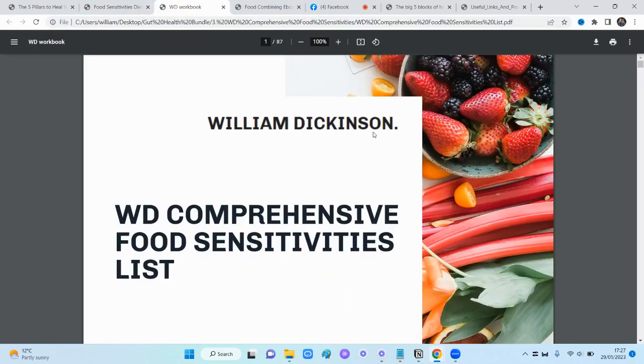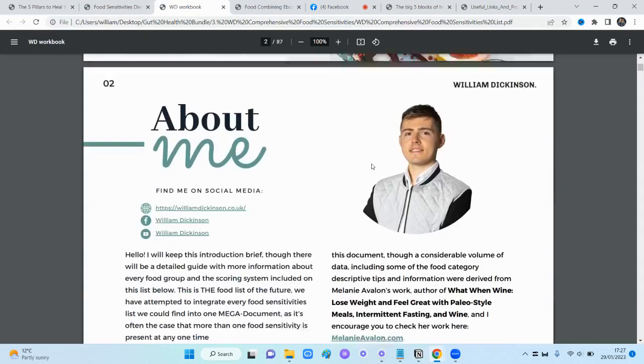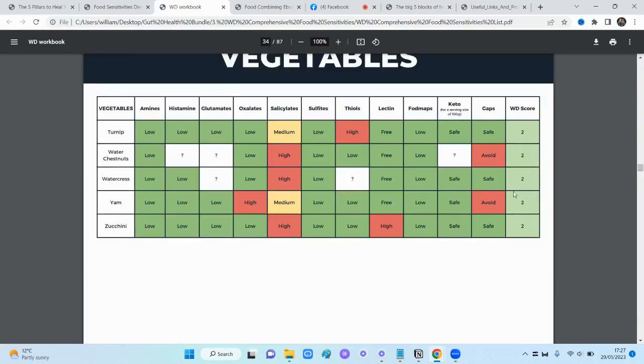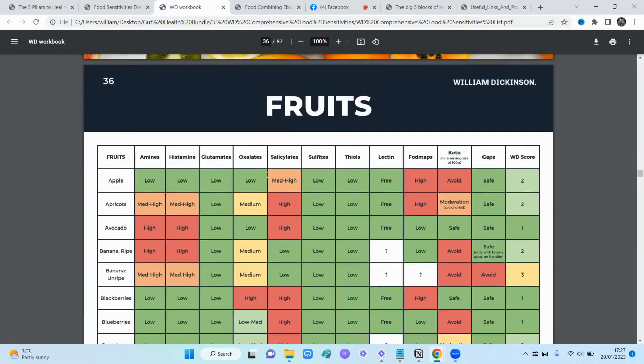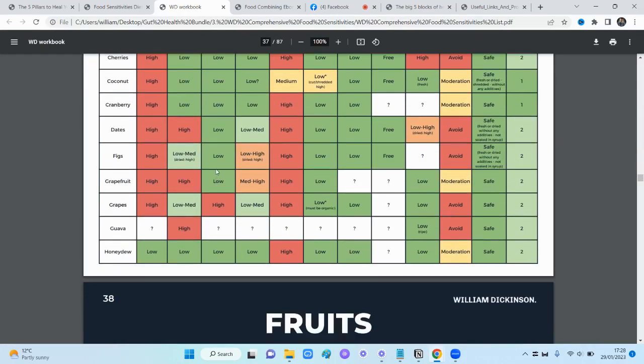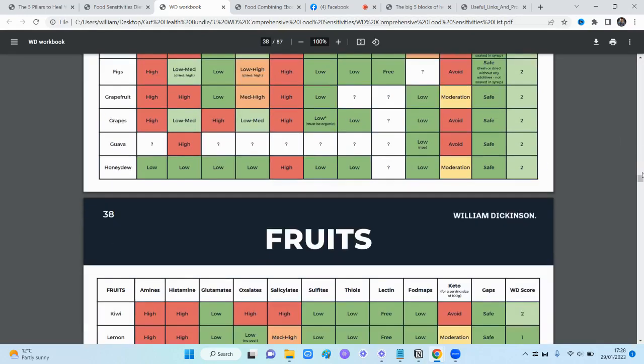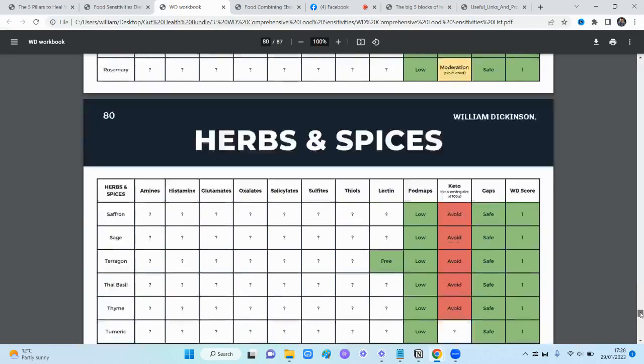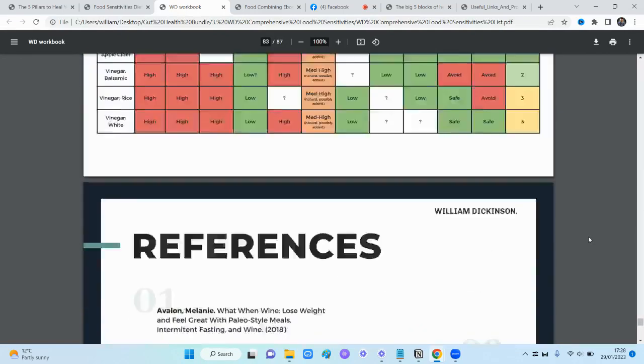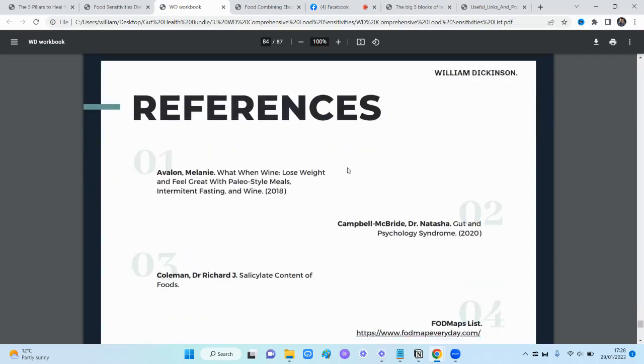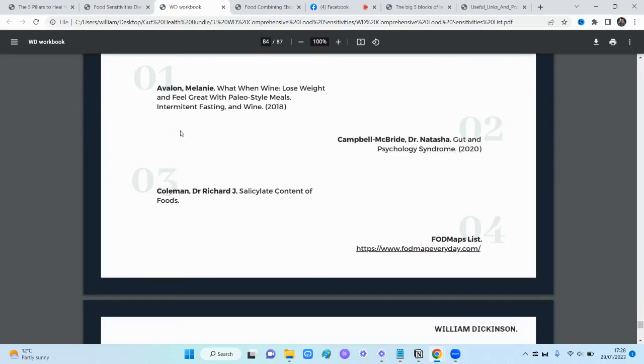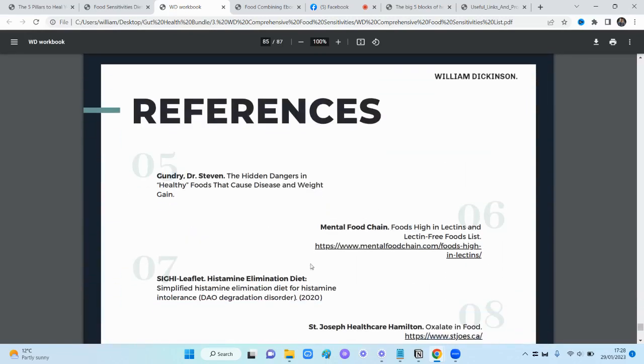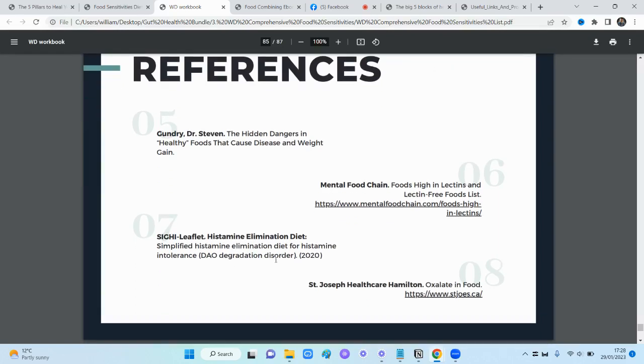Next I'm going to show you our comprehensive food sensitivities list. This is a lovely one. If we're looking at food sensitivities, if you've got a sensitivity to any of these food categories: amines, histamines, glutamates, oxalates, salicylates, sulfates, thiols, lectins, FODMAPs, and if you do a GAPS or keto diet - we've categorized every single food basically in existence into this list. This list is actually one we compiled by taking all of the other lists we could find on the internet and combining them into one.